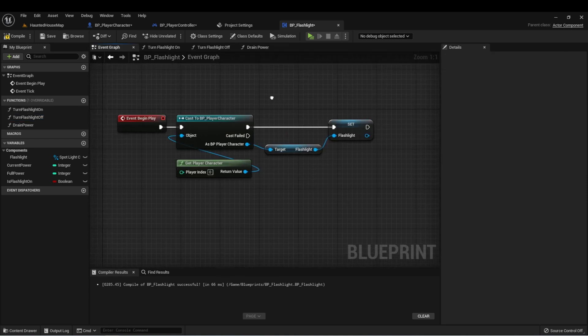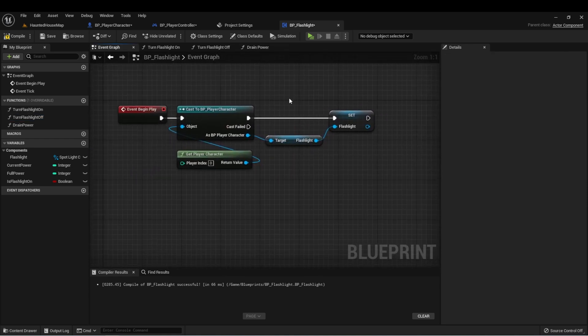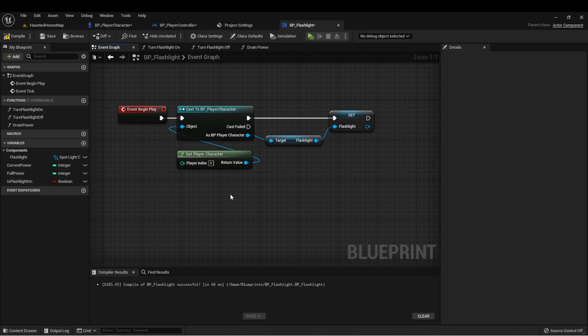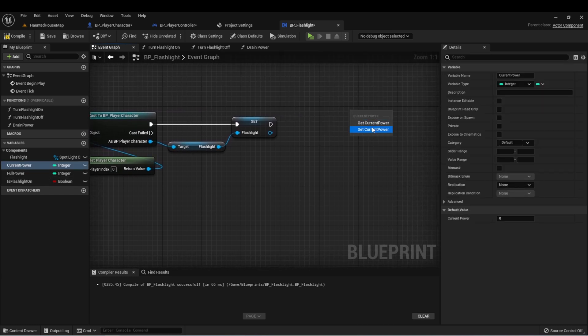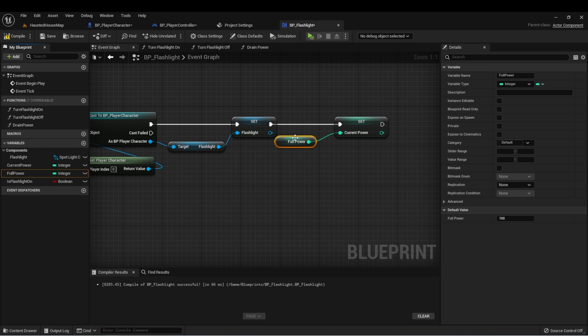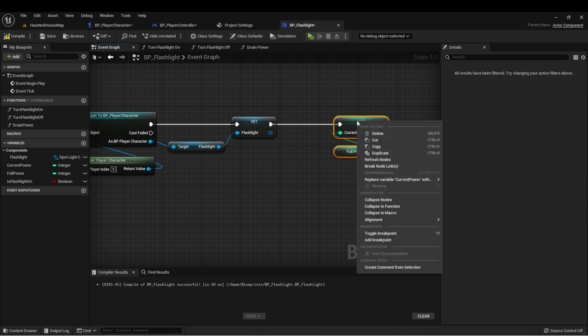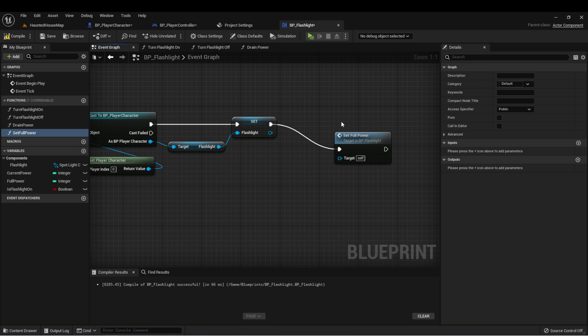We also need in the begin play to set our current power equal to full power. So let's set current power to full power. And this can actually be made into a function called set full power.